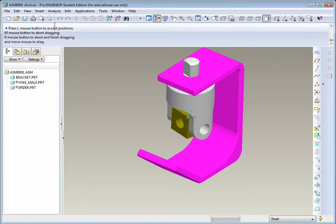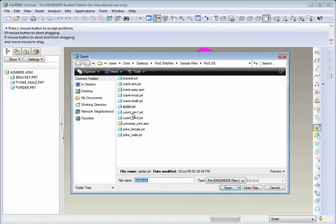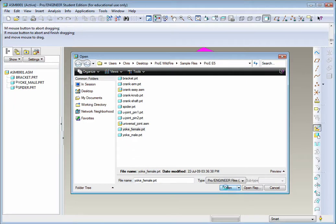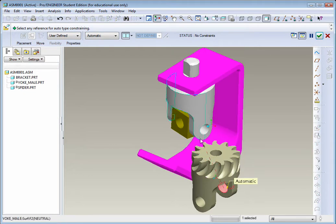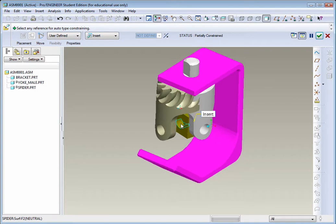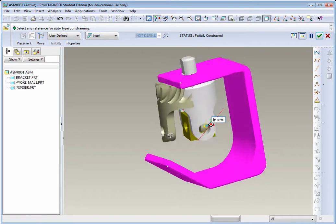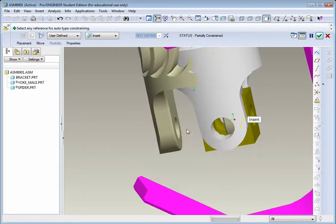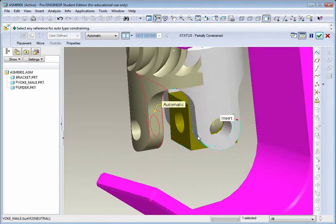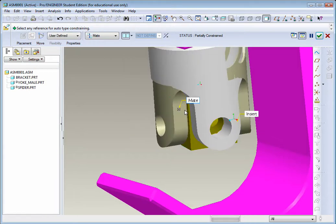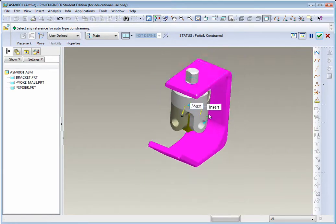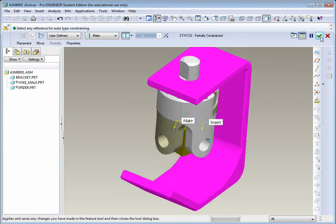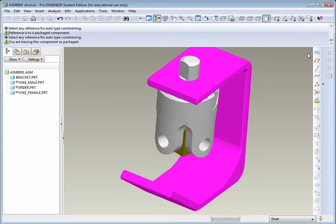Let's introduce another part. Go back to Add Component. This time let's bring in the yoke female. Open it up. Let's apply the same types of mates. We could select this face here to this open face on the spider. Then let's select this face and mate that to this face. They're on top of each other, but that's OK. Hit the green check mark to apply.